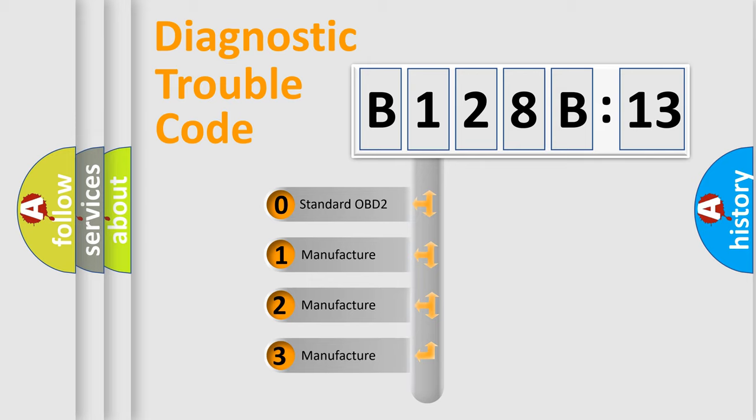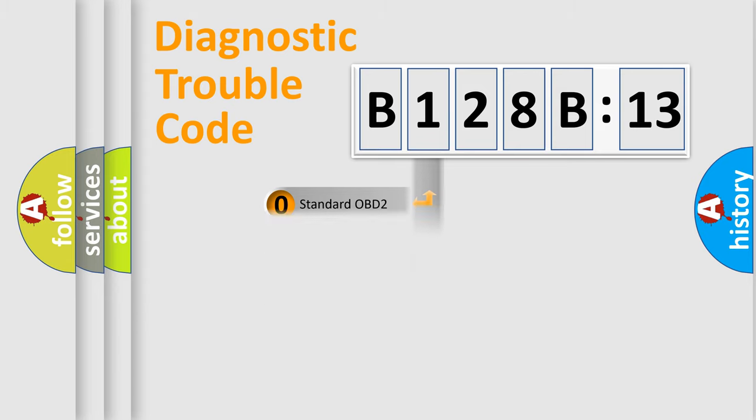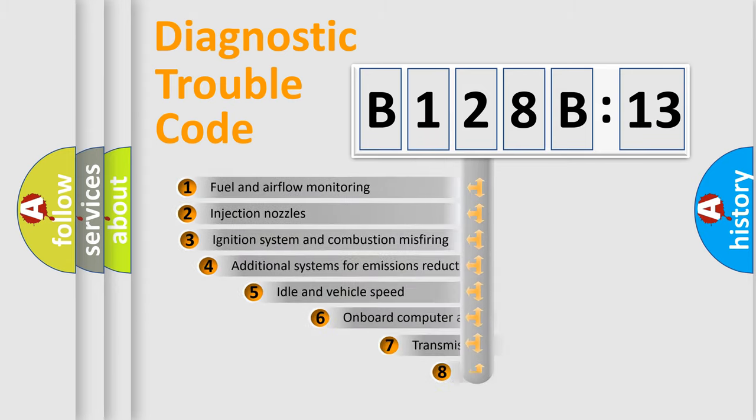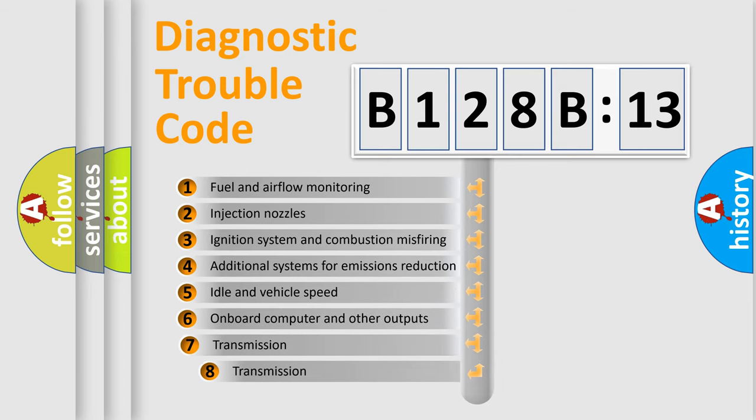If the second character is expressed as zero, it is a standardized error. In the case of numbers 1, 2, or 3, it is a more prestigious expression of the car-specific error.